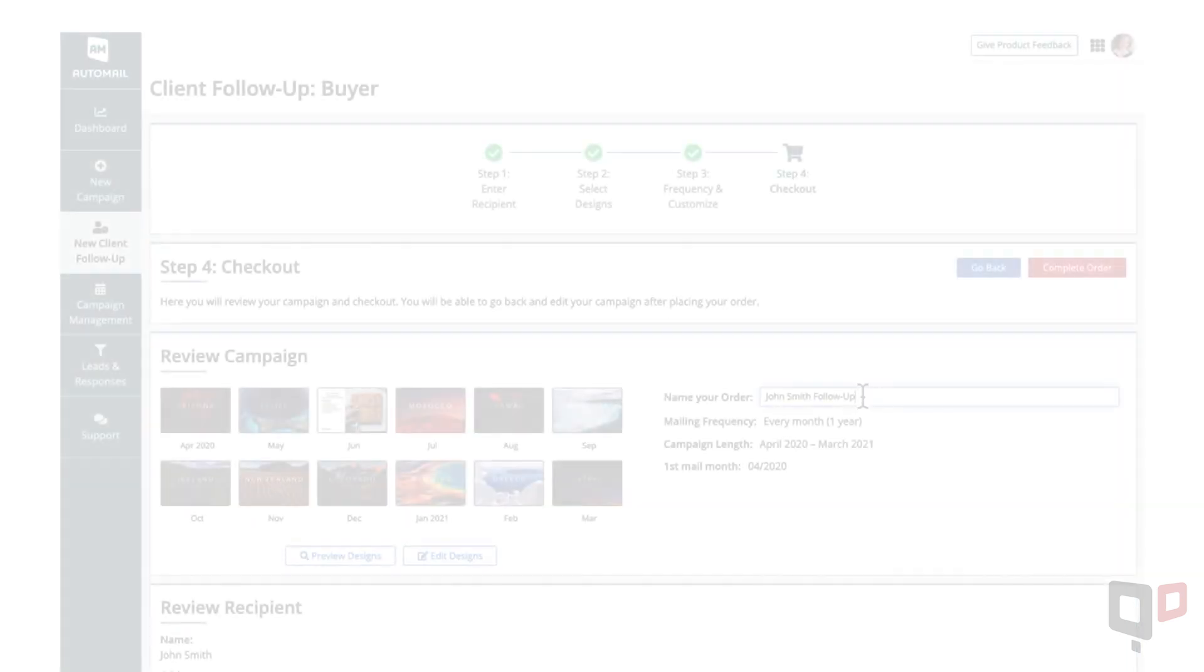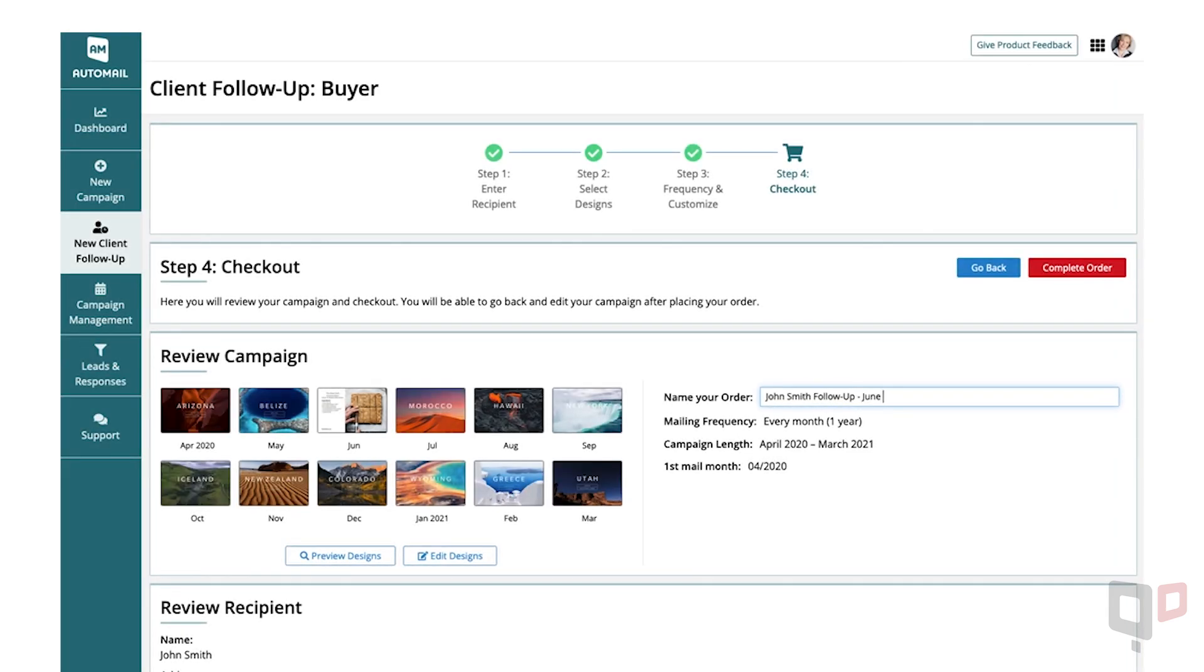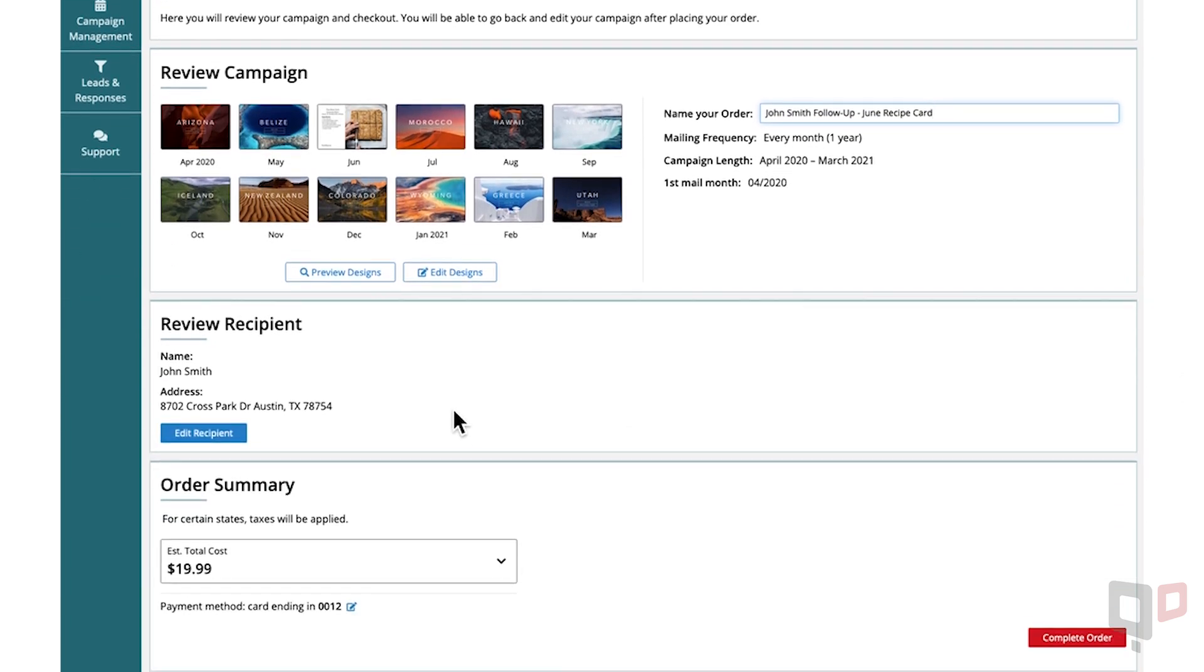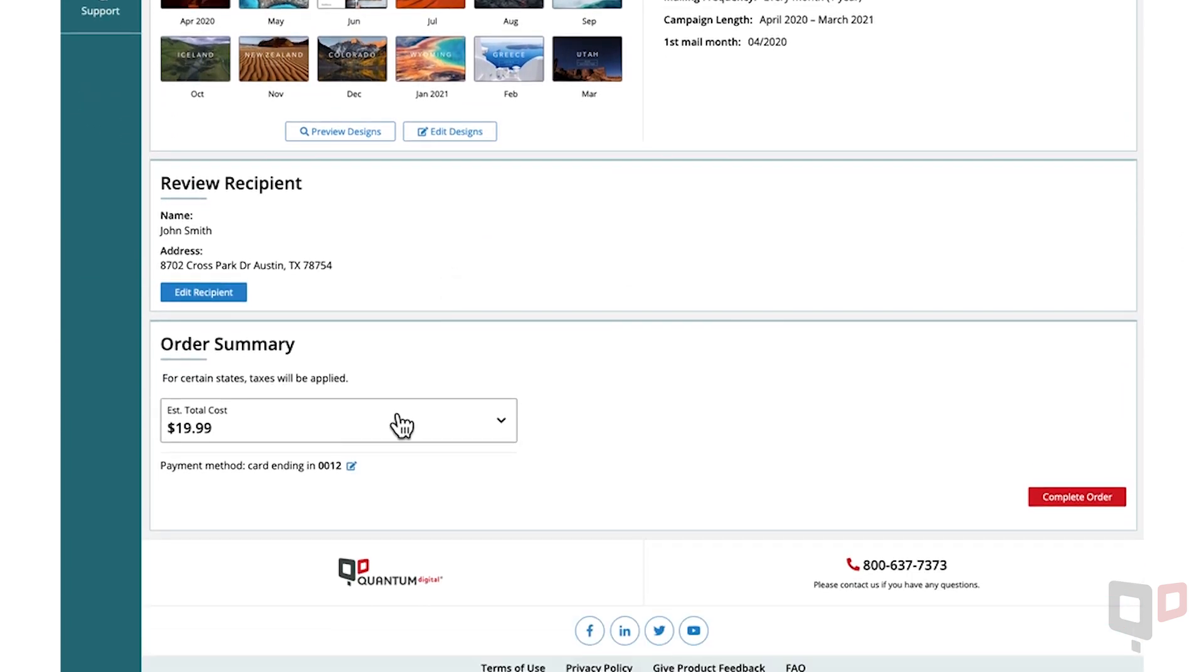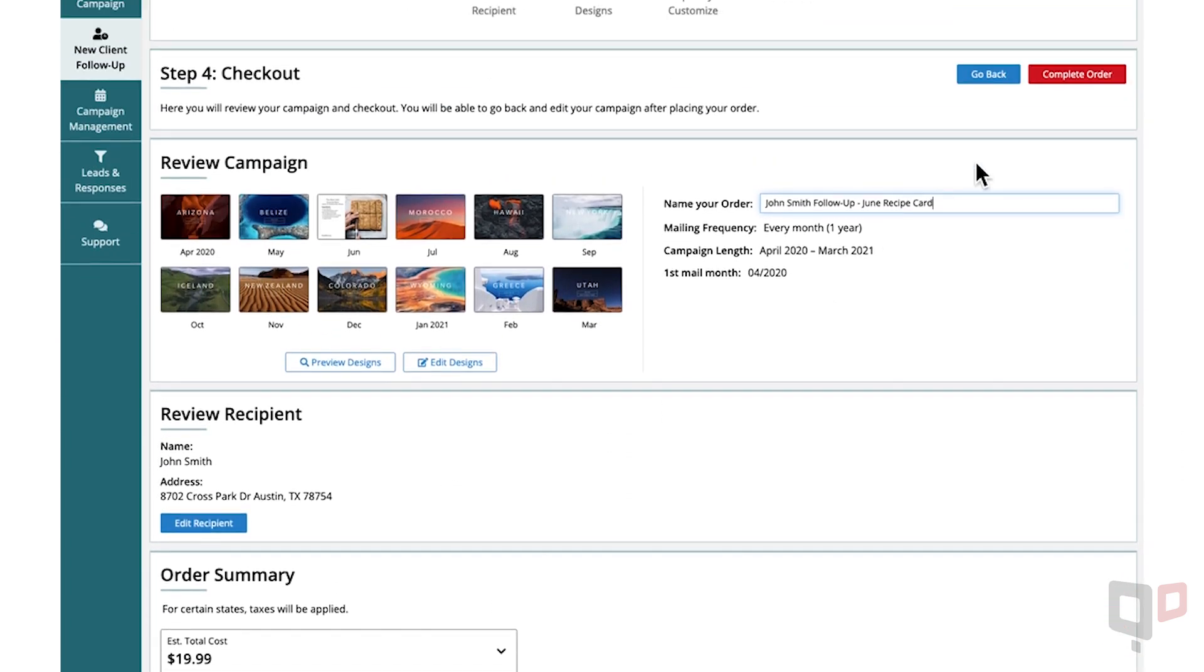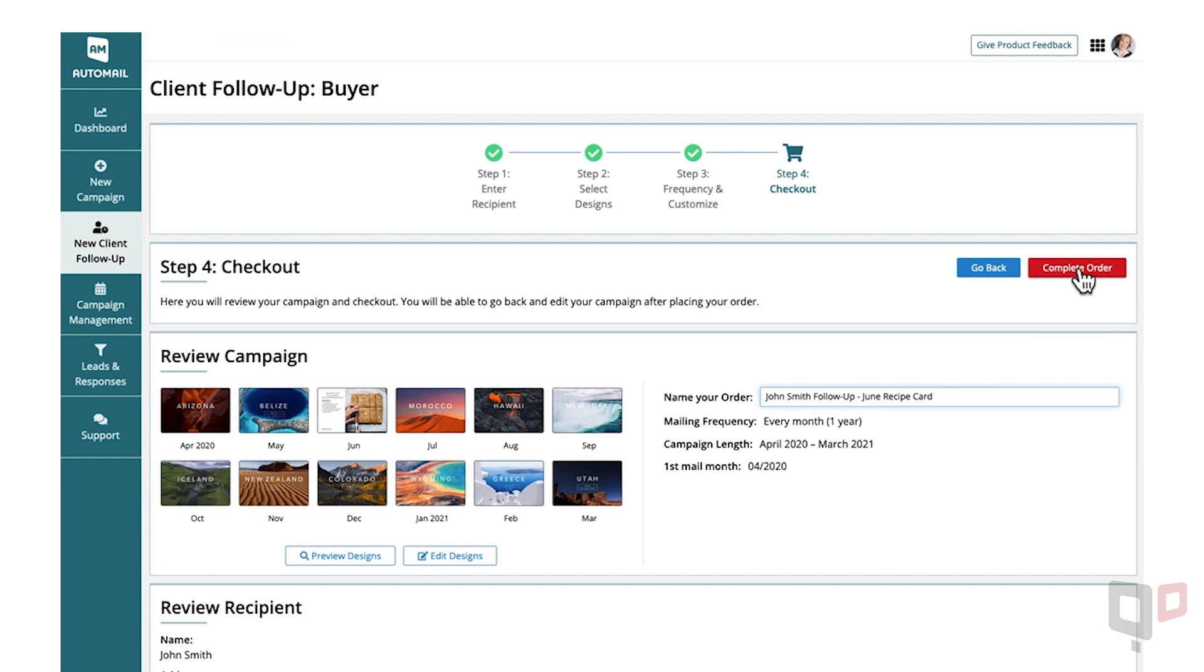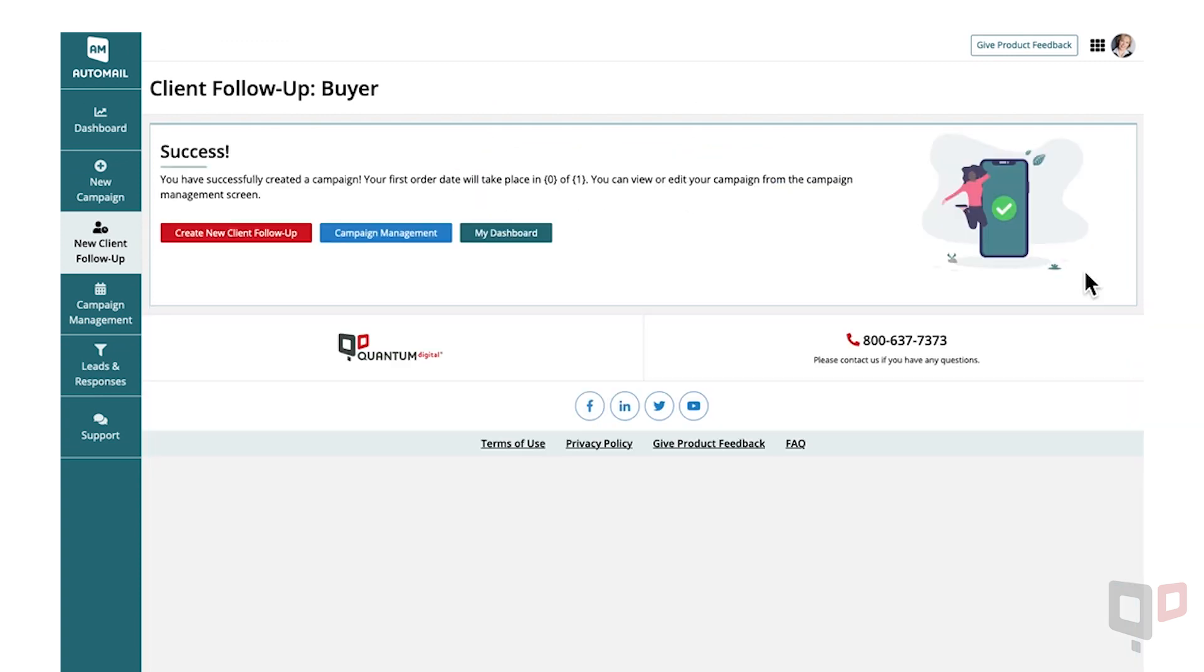Step 4. Give your order a unique name. Then double-check the recipient details and your method of payment. Once you're ready, select Complete Order, and you're done.